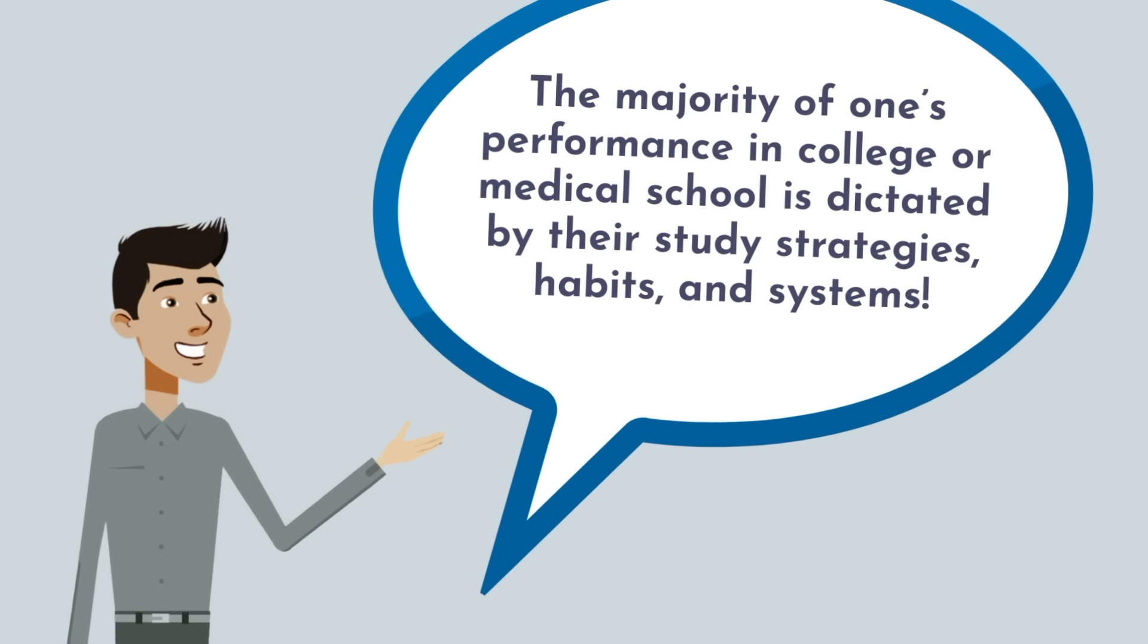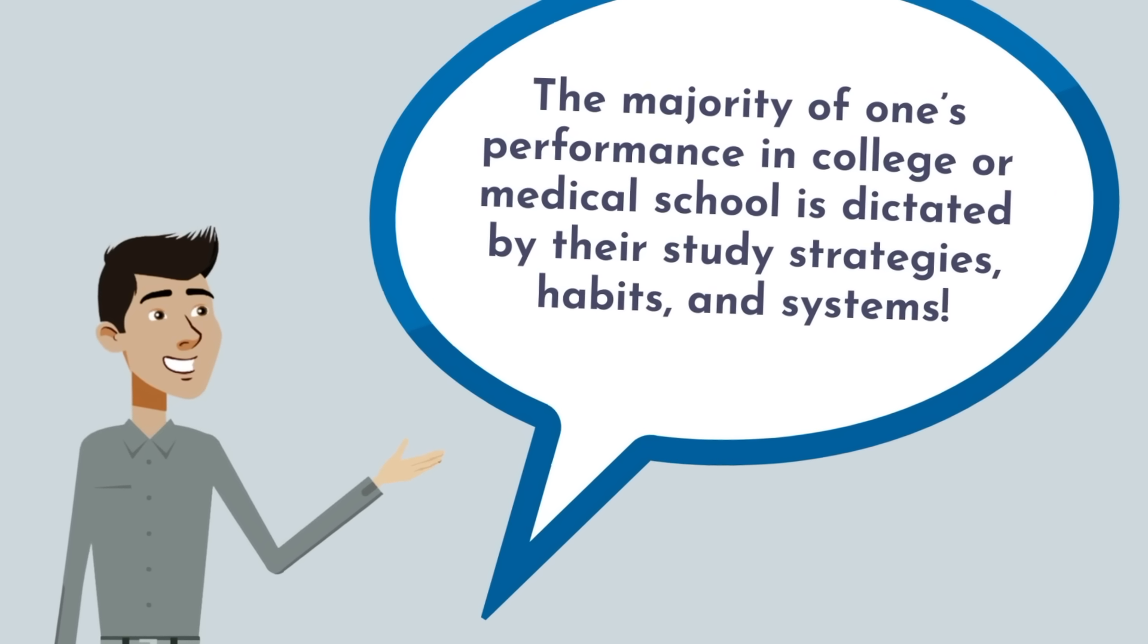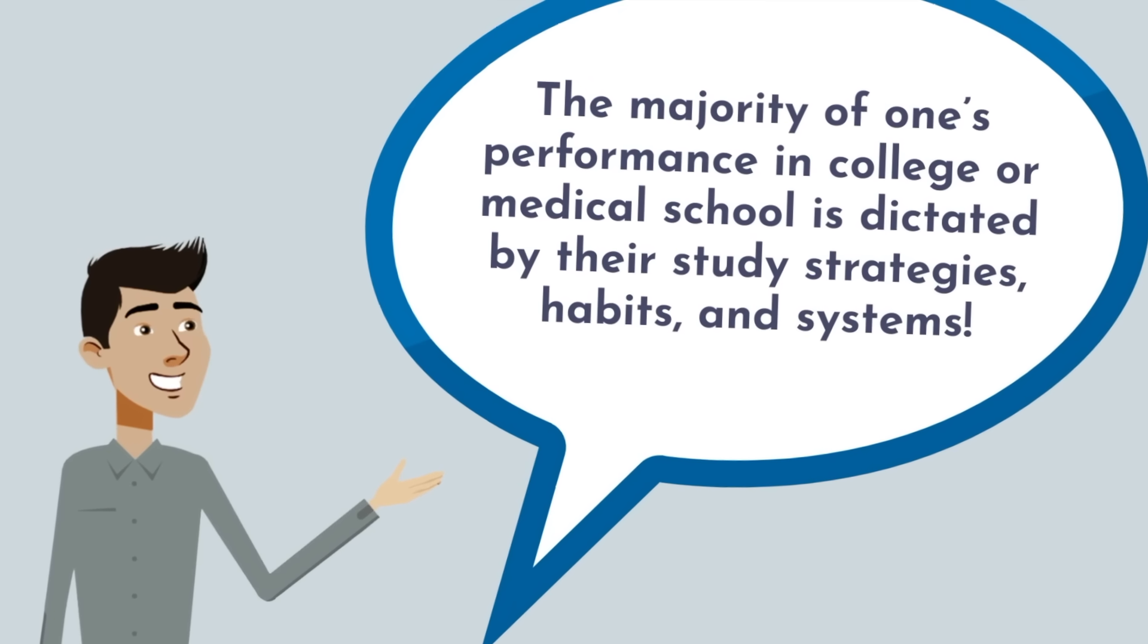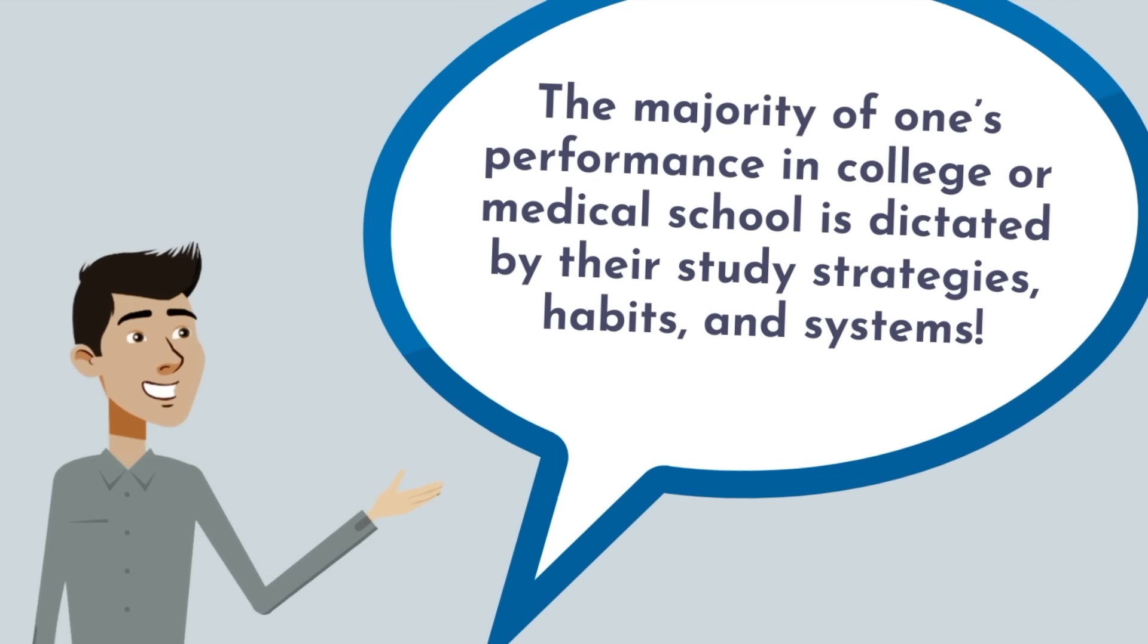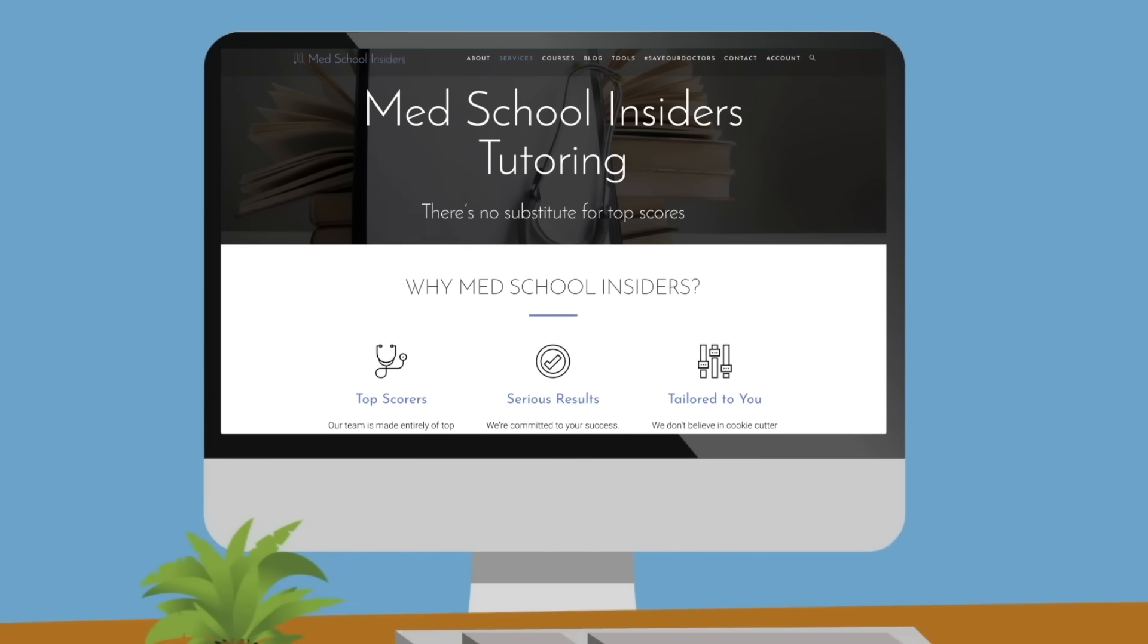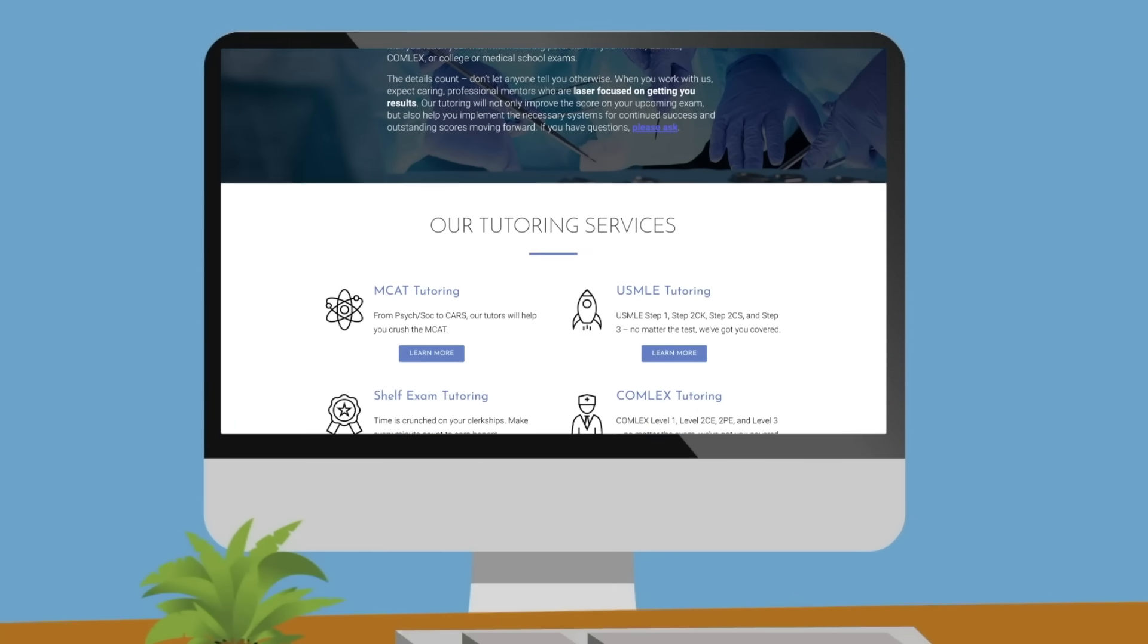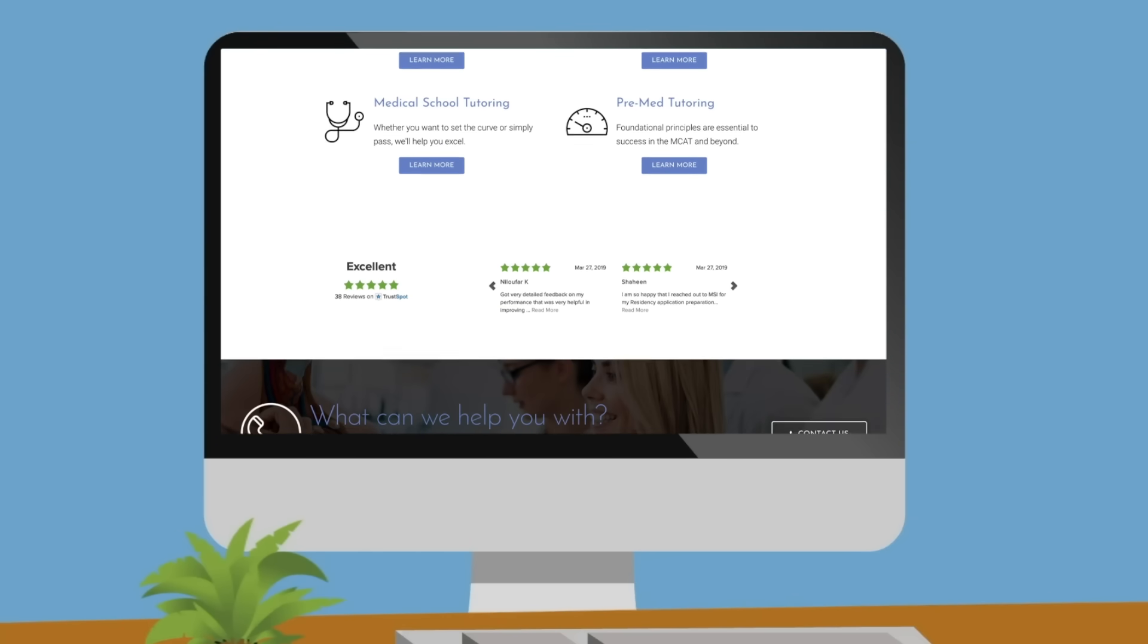I'm a firm believer that the majority of one's performance in college or medical school is dictated by their study strategies, habits, and systems. If you are struggling in college or in medical school, our team of exceptionally qualified and effective tutors at MedSchoolInsiders.com can help you turn things around. We stand for results at MedSchoolInsiders, and our tutoring is a perfect example of this.